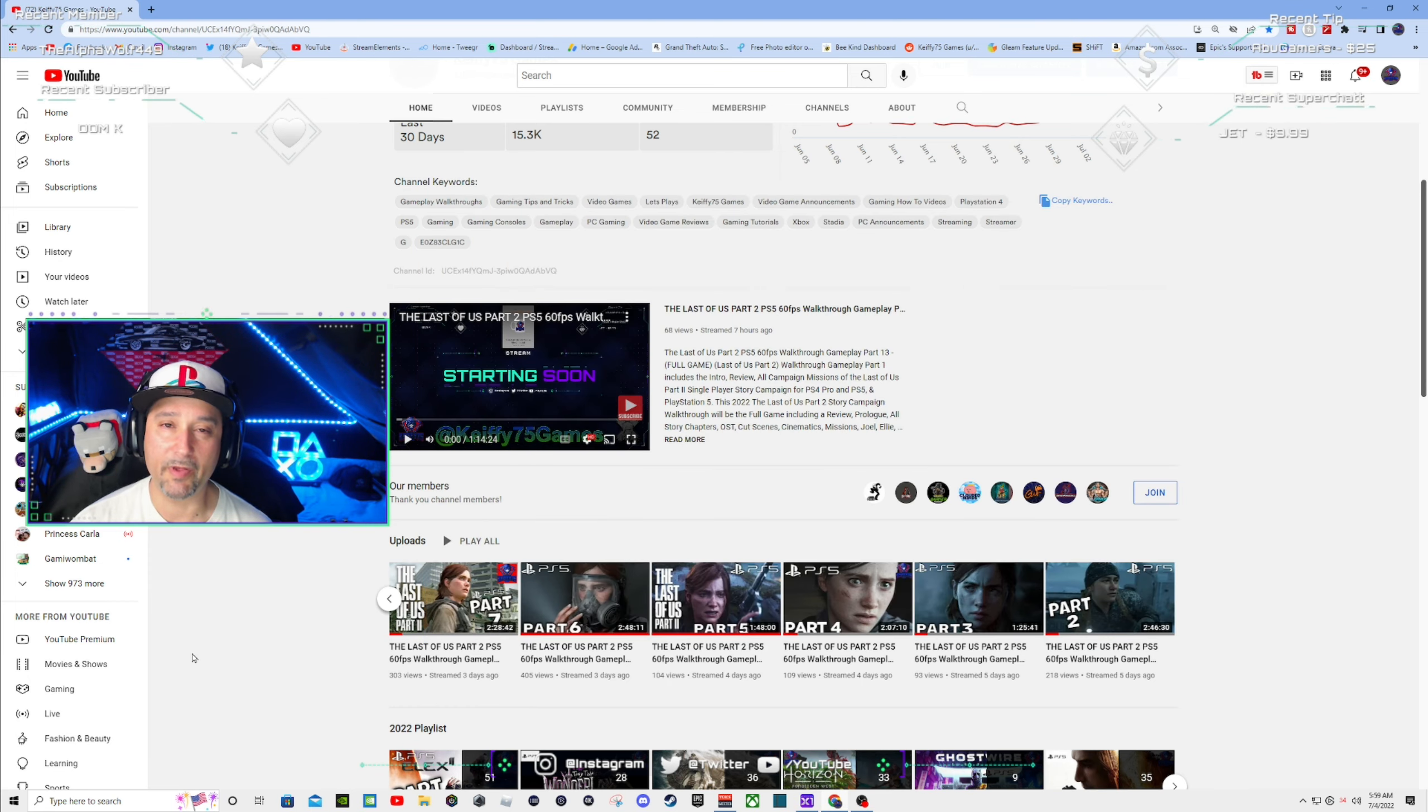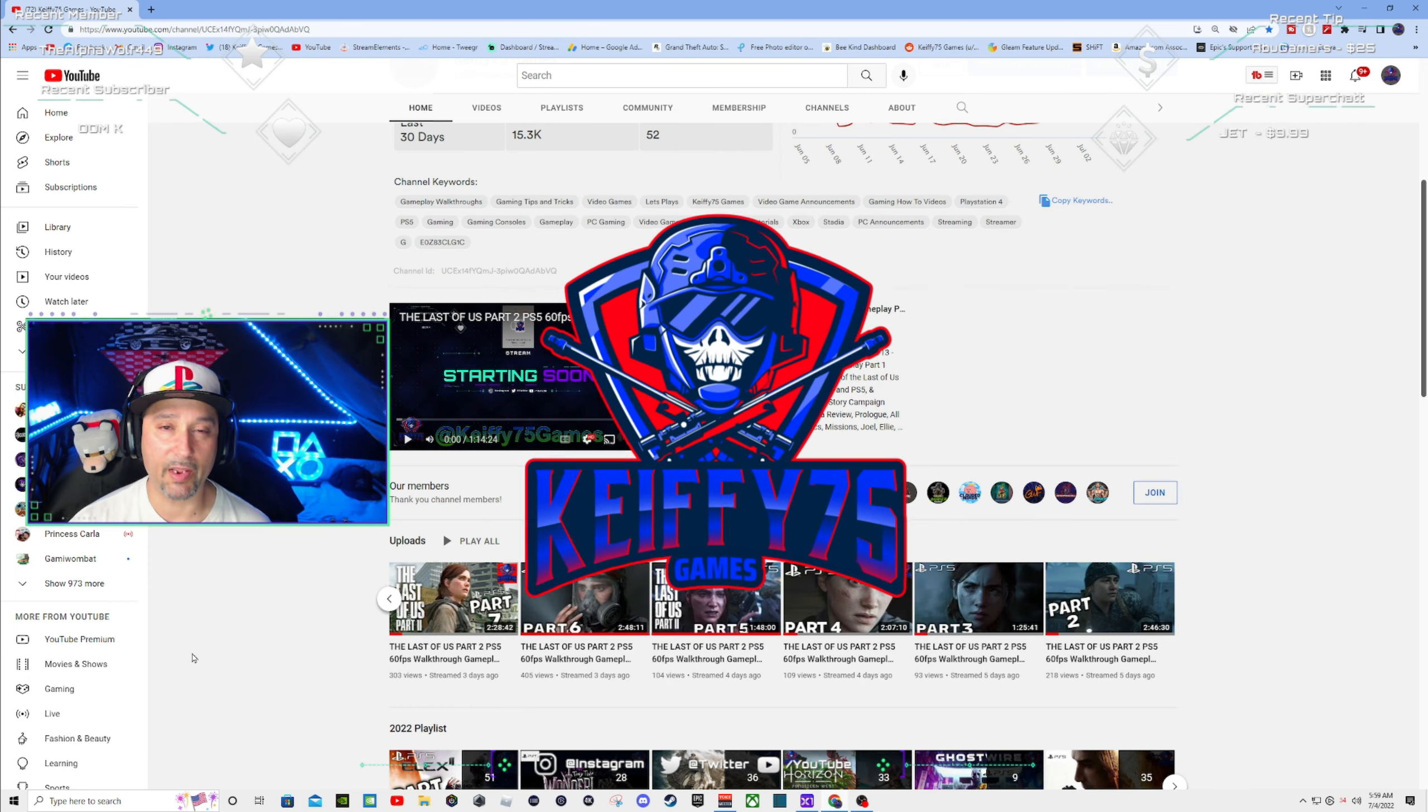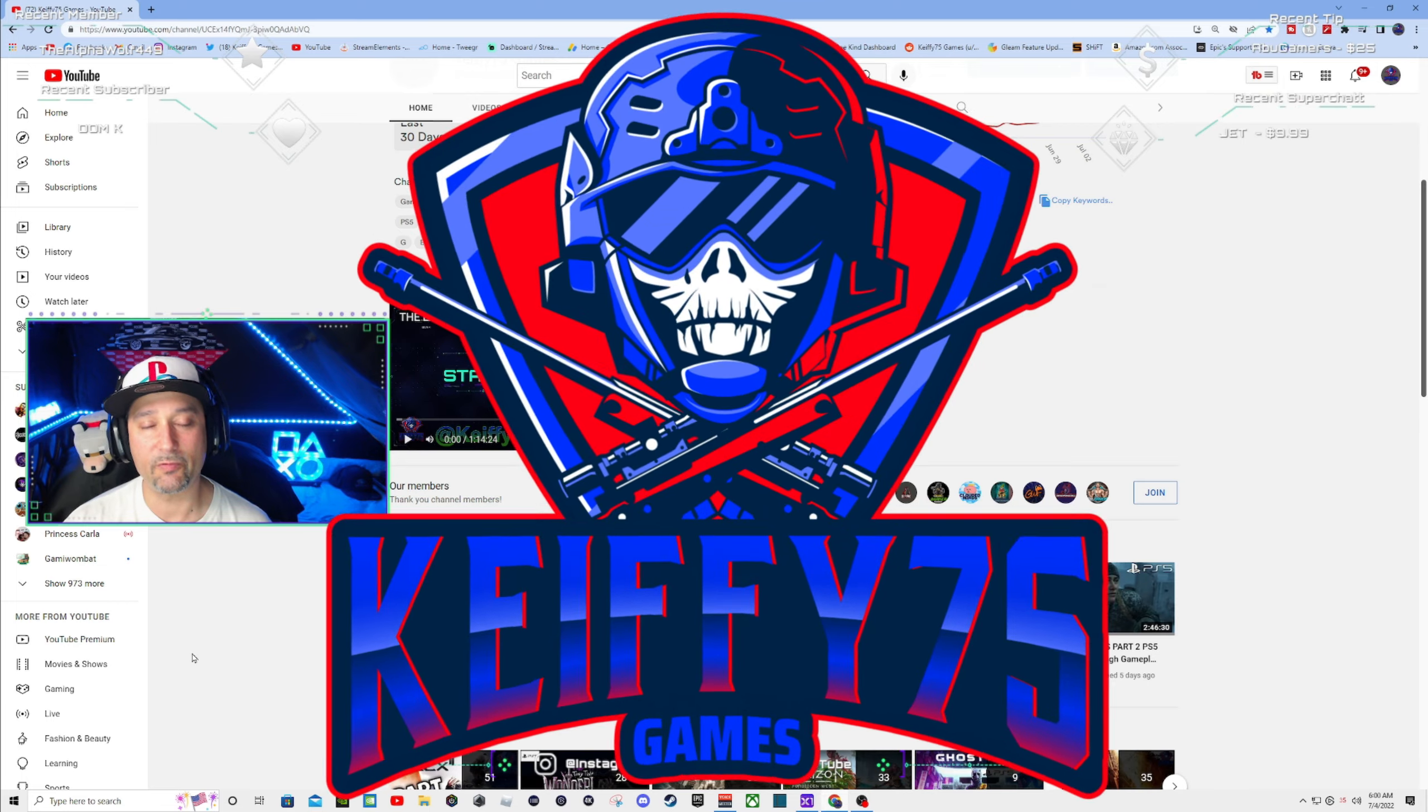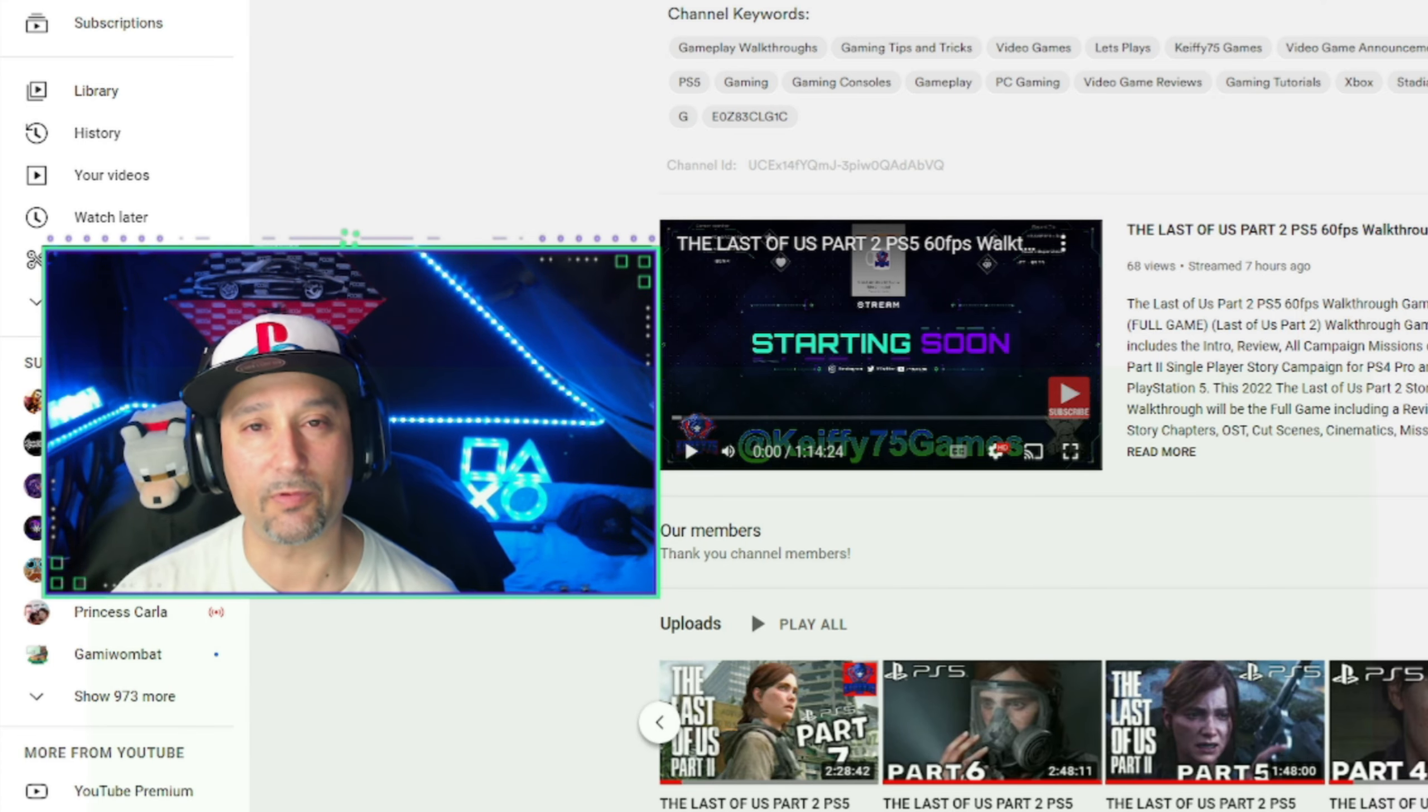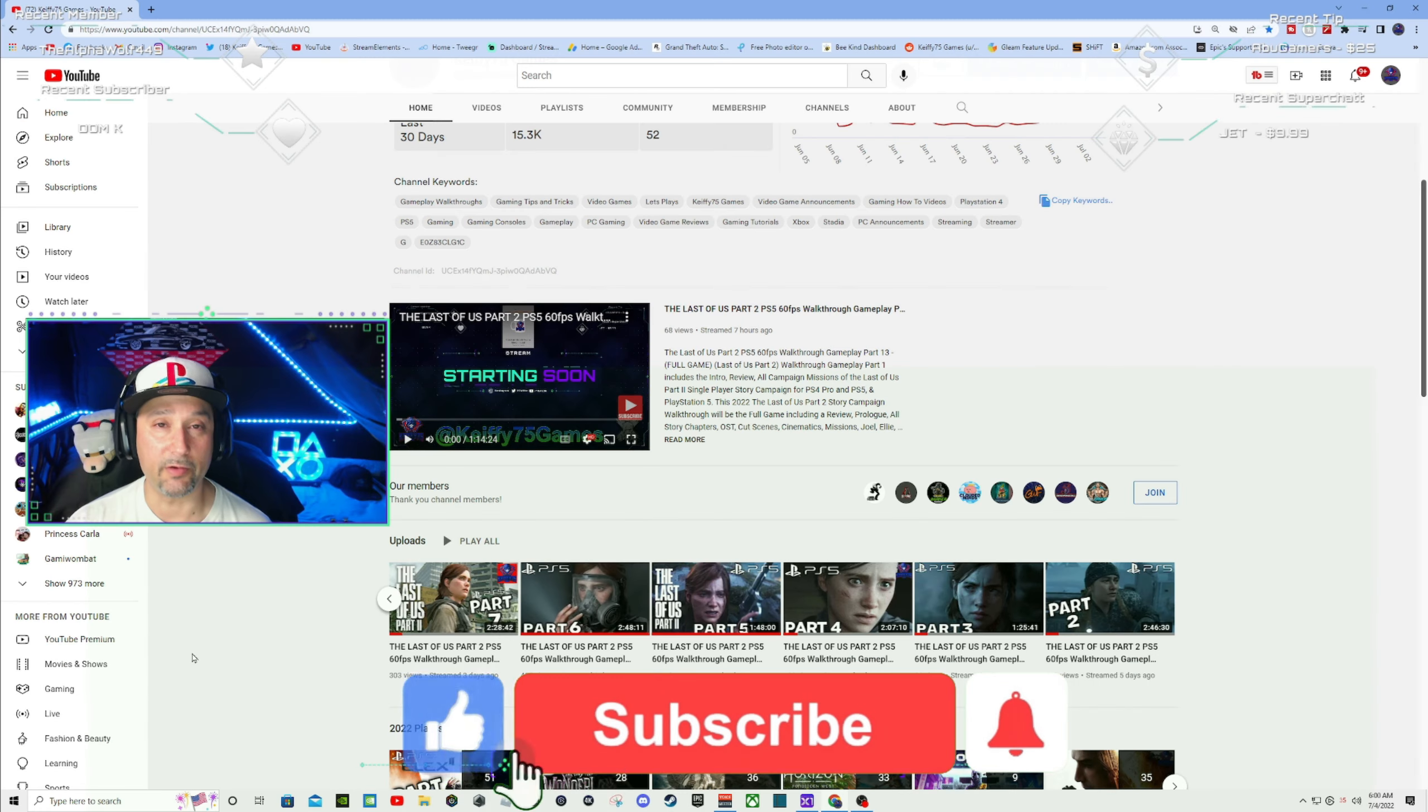Well hello everybody and welcome back to Keefy75 Games. I am Keefy.